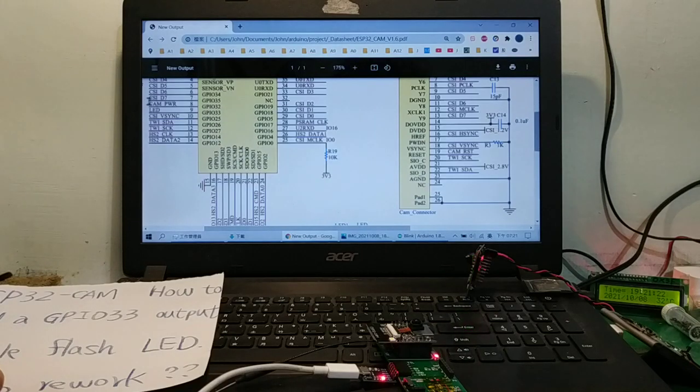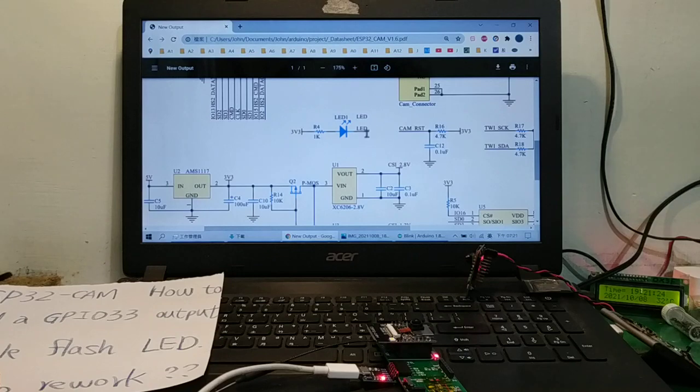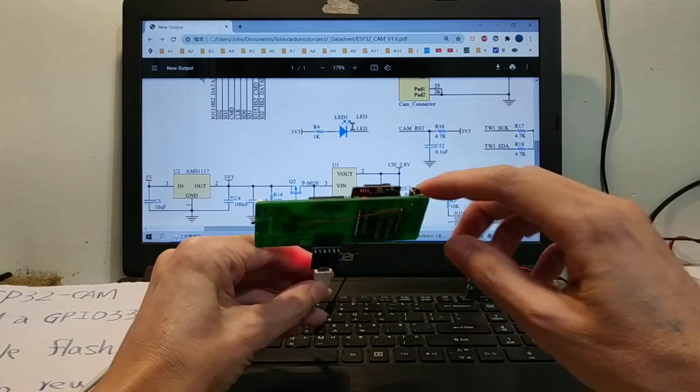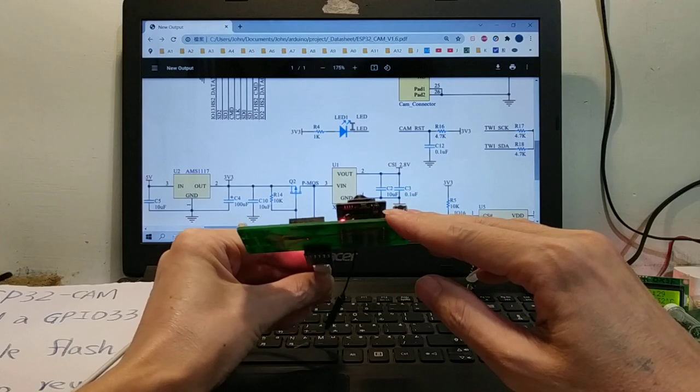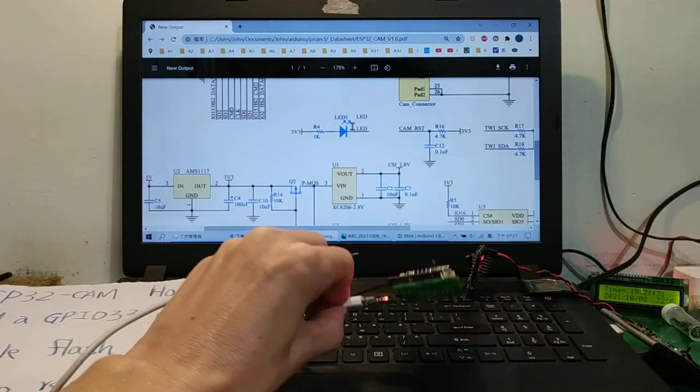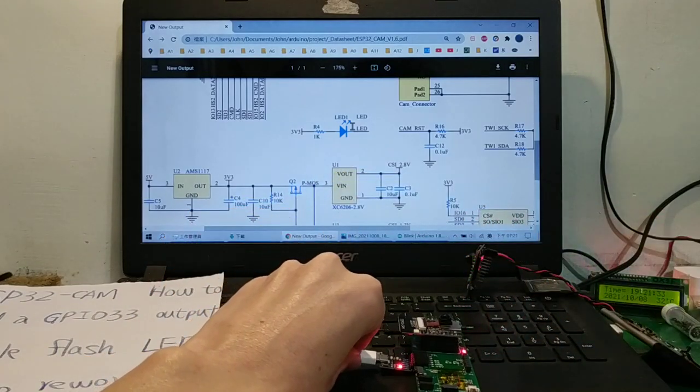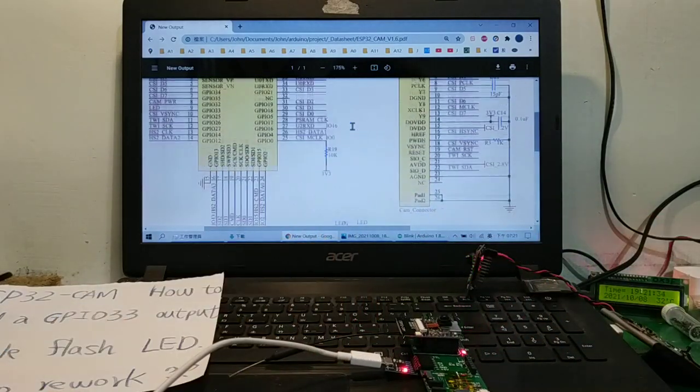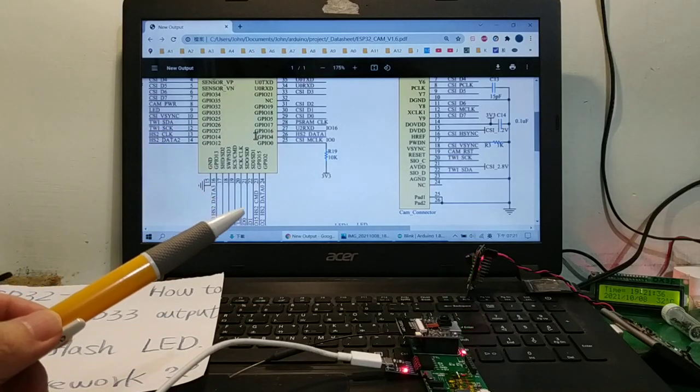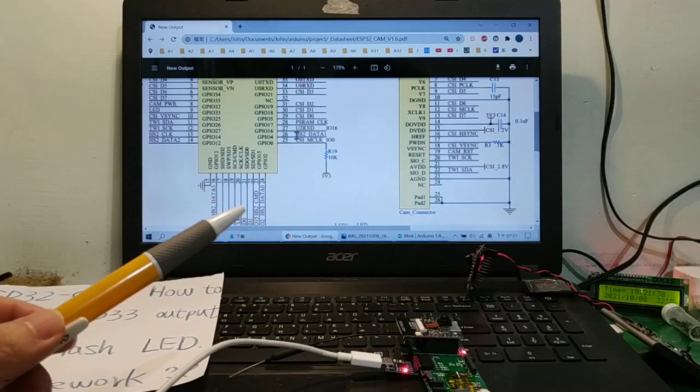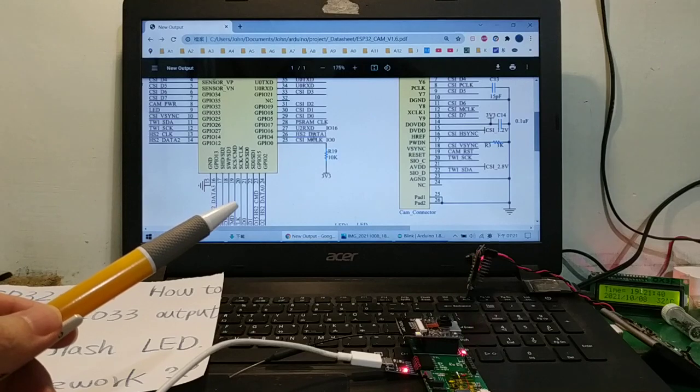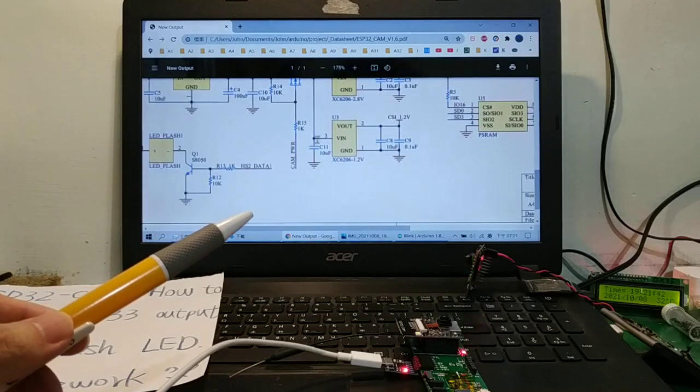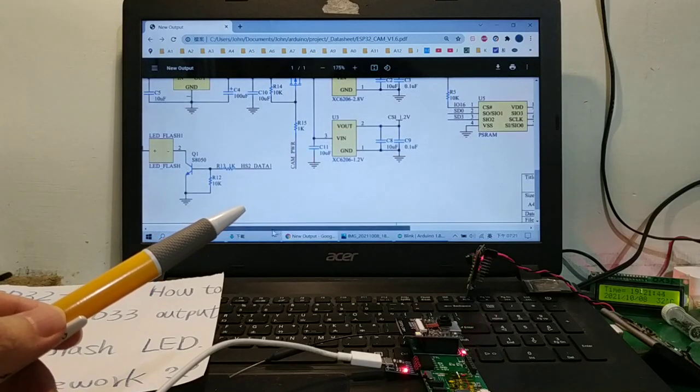LED here. Okay, on the bottom, red LED. The GPIO 4 connects to HS2 data 1. HS2 data 1 connects to R13 and controls the LED flash.